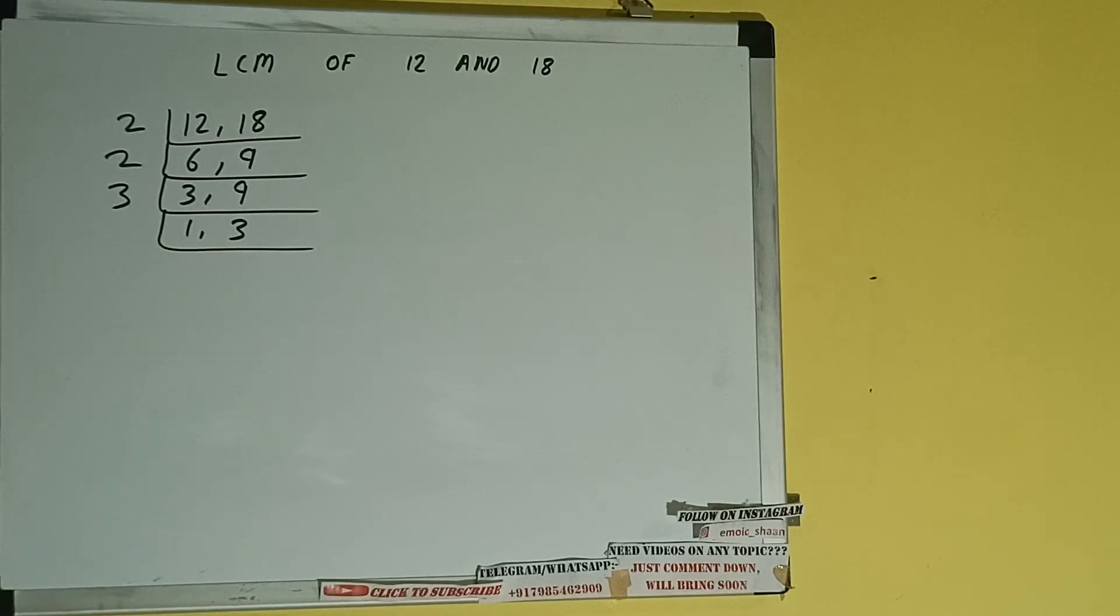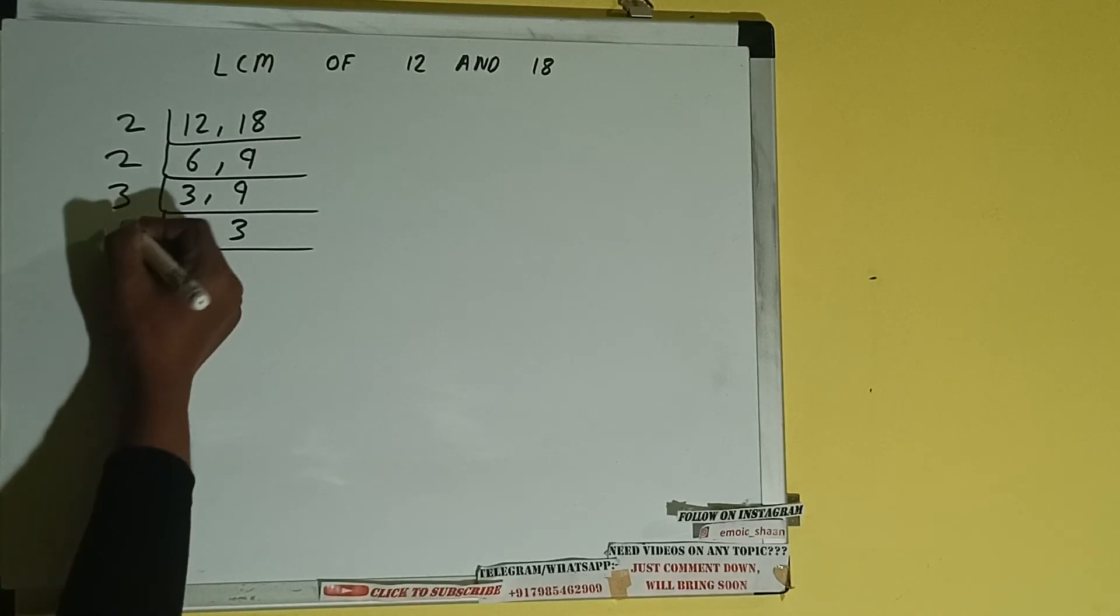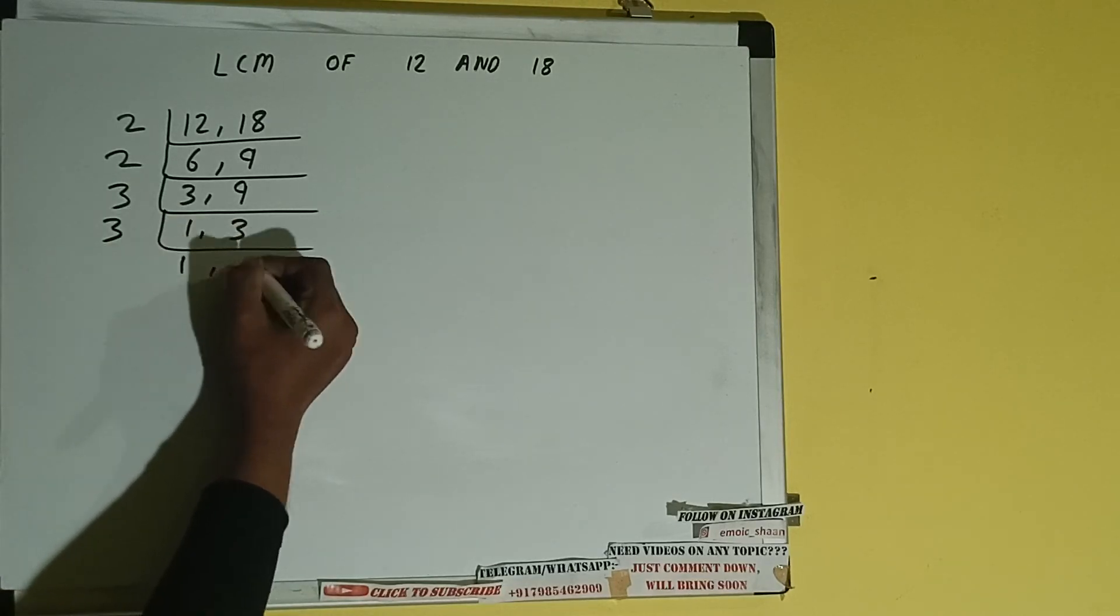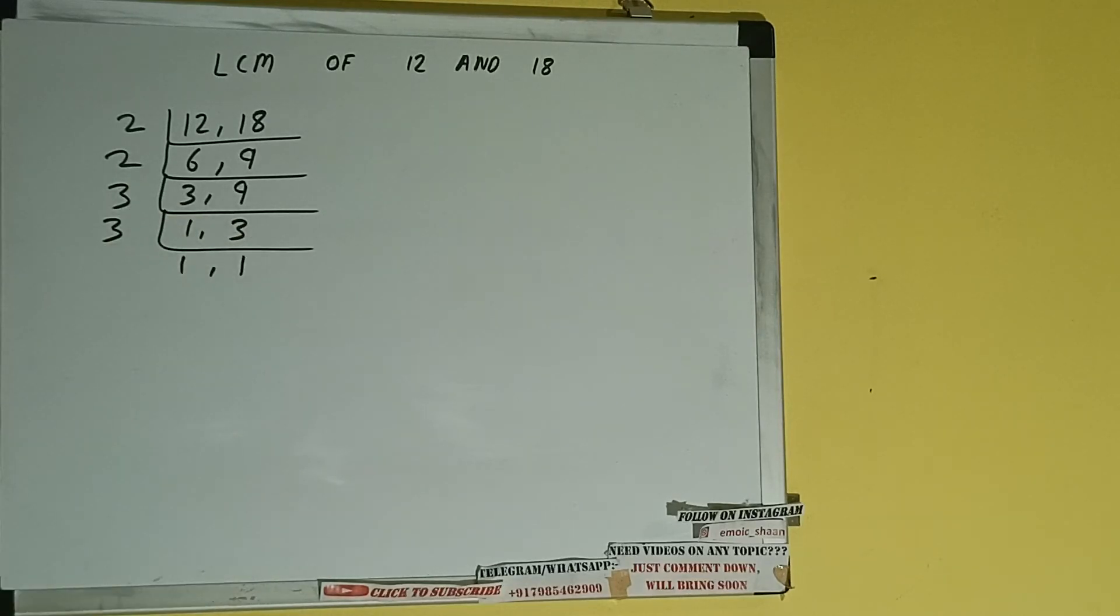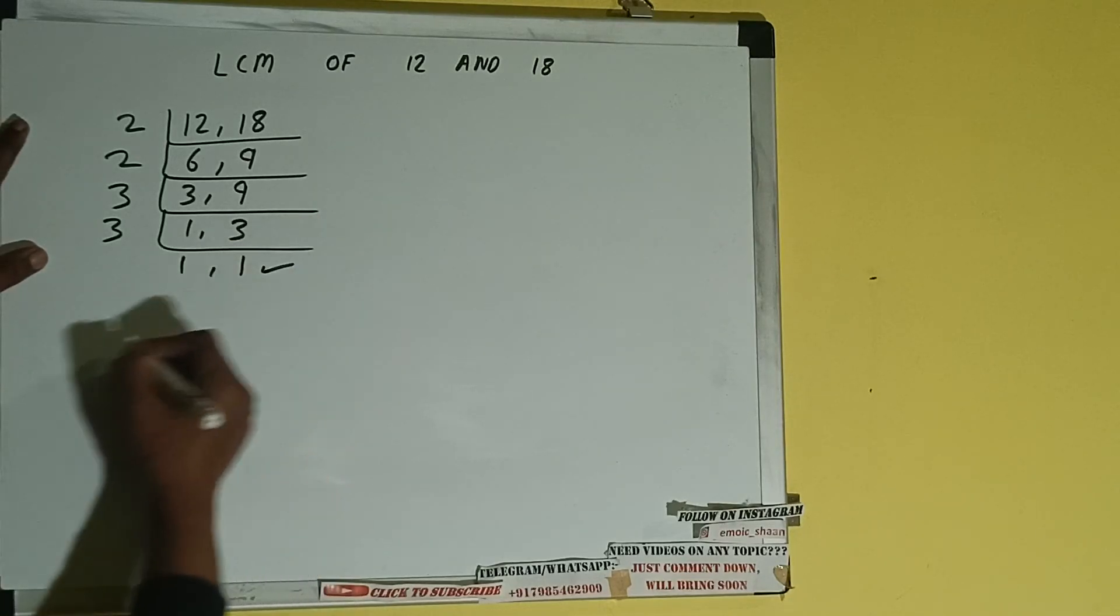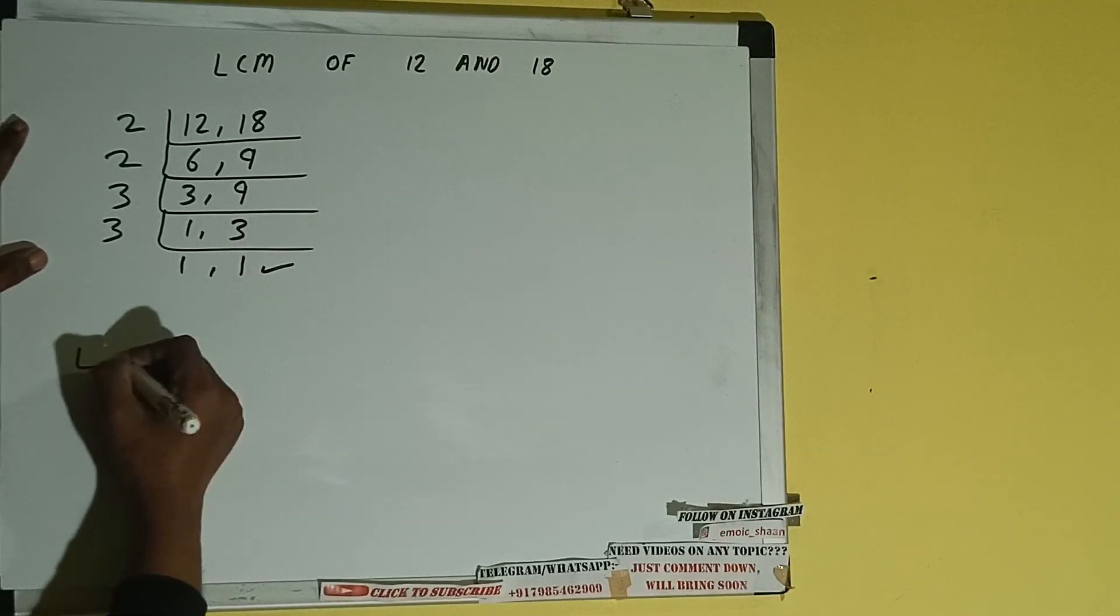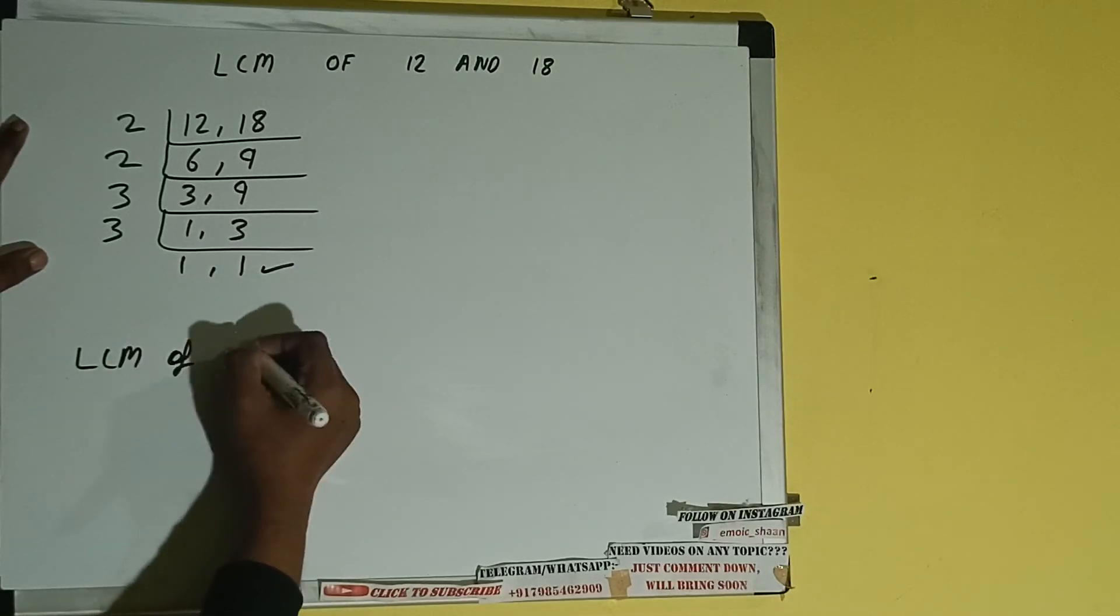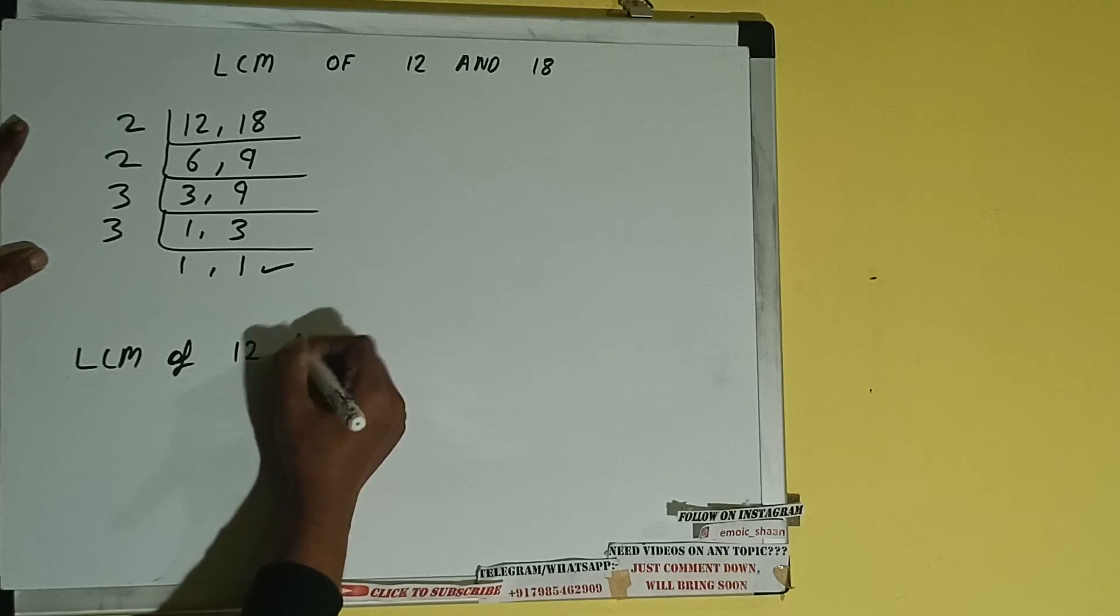So we'll divide only the second number by 3, and we'll be having 1, 1. Once we get that, we need to stop and do one last thing. That is, LCM of 12 and 18 equals multiply whatever we have on the left hand side.